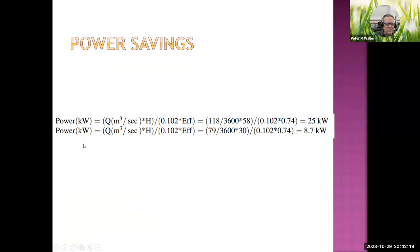The key benefit of variable speed pumps: power drops from 25 kilowatts to 8.7 kilowatts — a dramatic reduction. Variable speed pumps are more expensive upfront but can save a lot of energy.